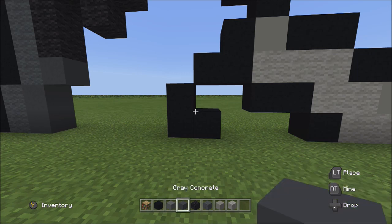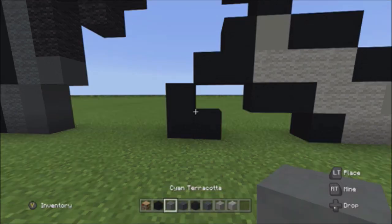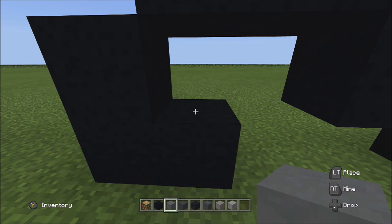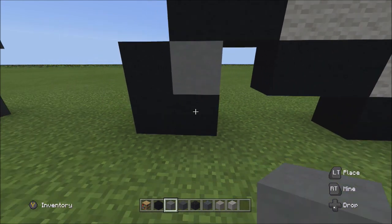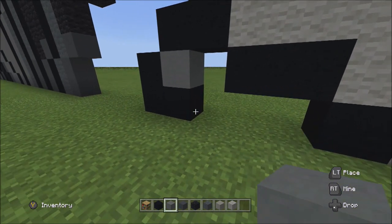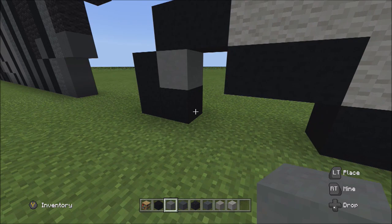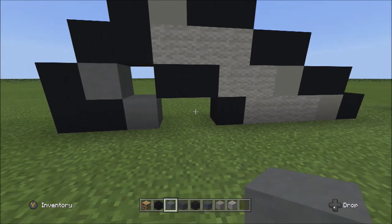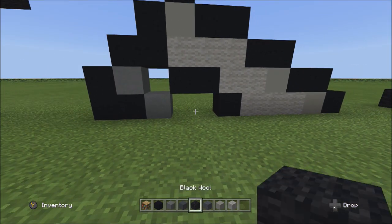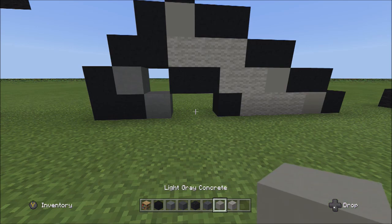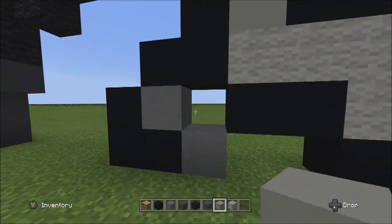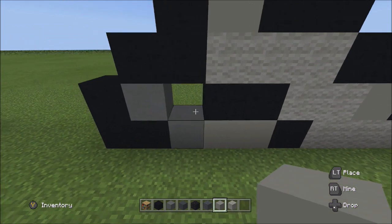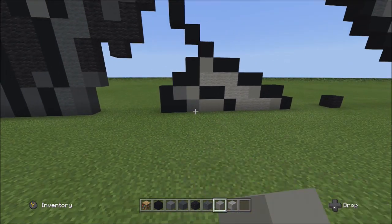Switch to the cyan terracotta and place one on top of this black concrete. Also place one on the right side of the black concrete. Switch to the light gray concrete and fill in these two empty spaces.